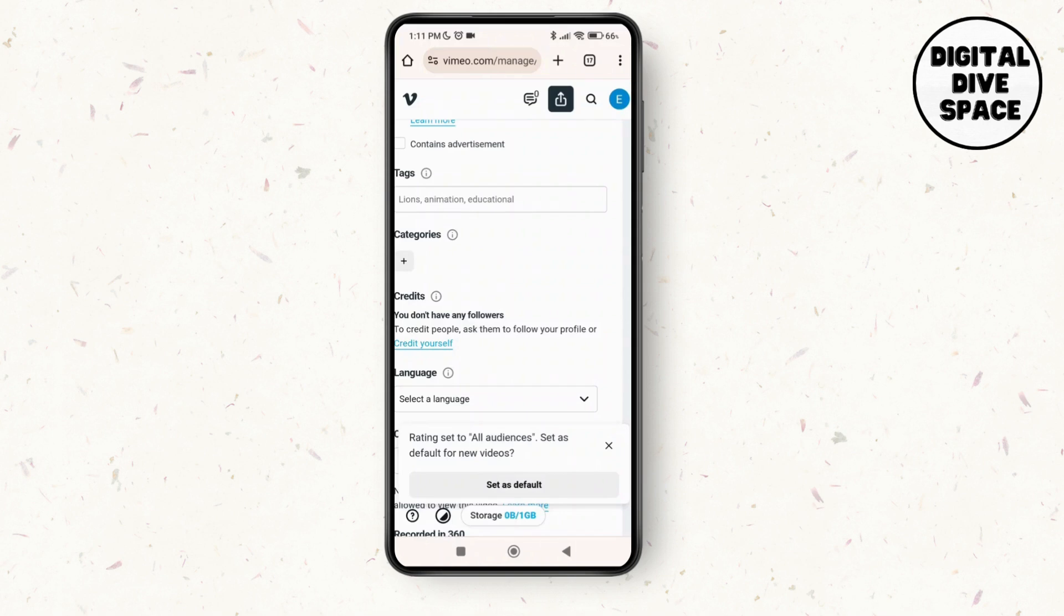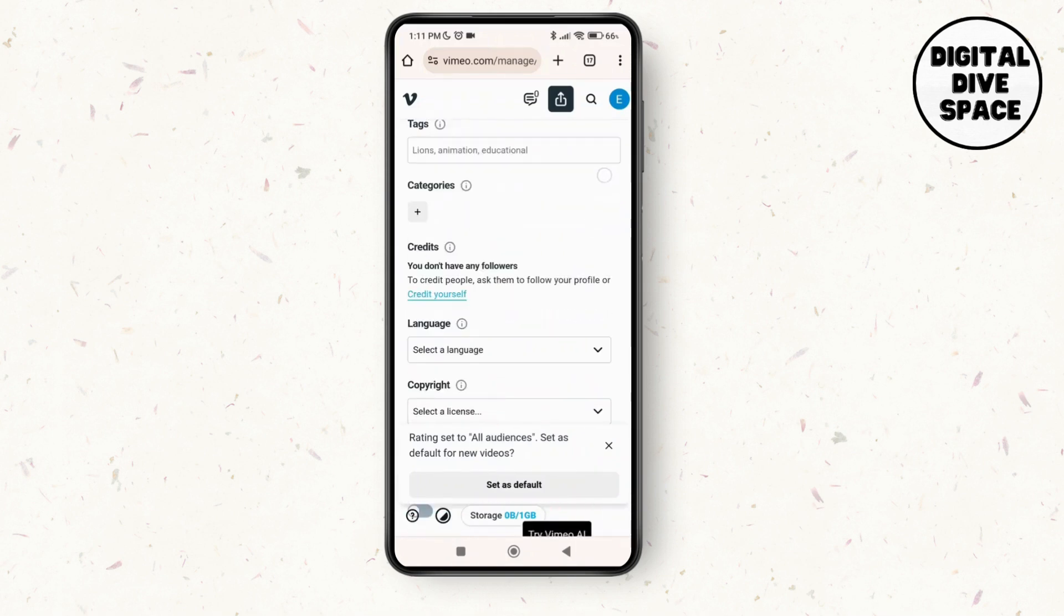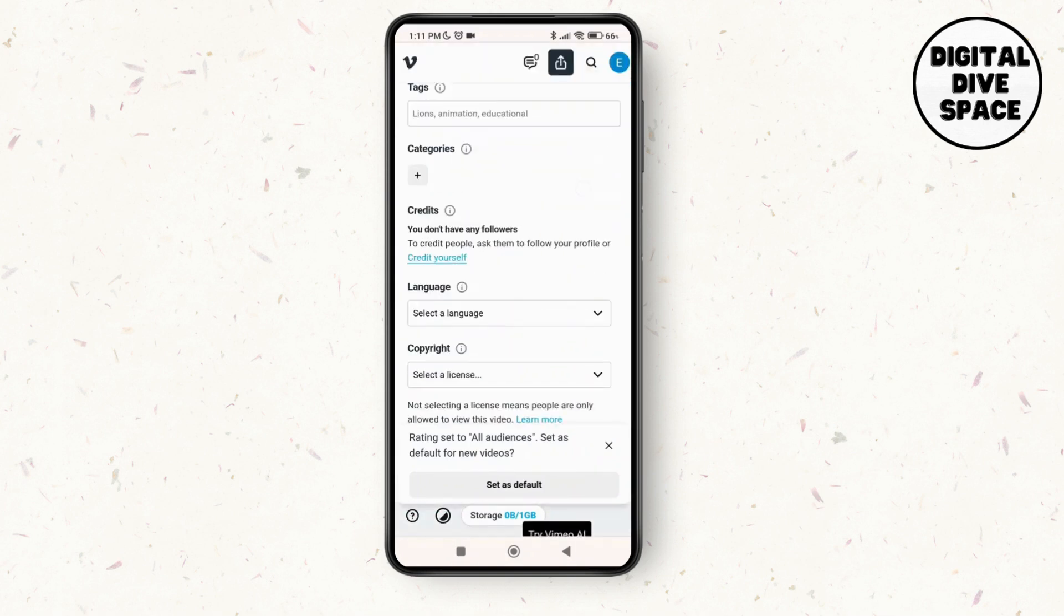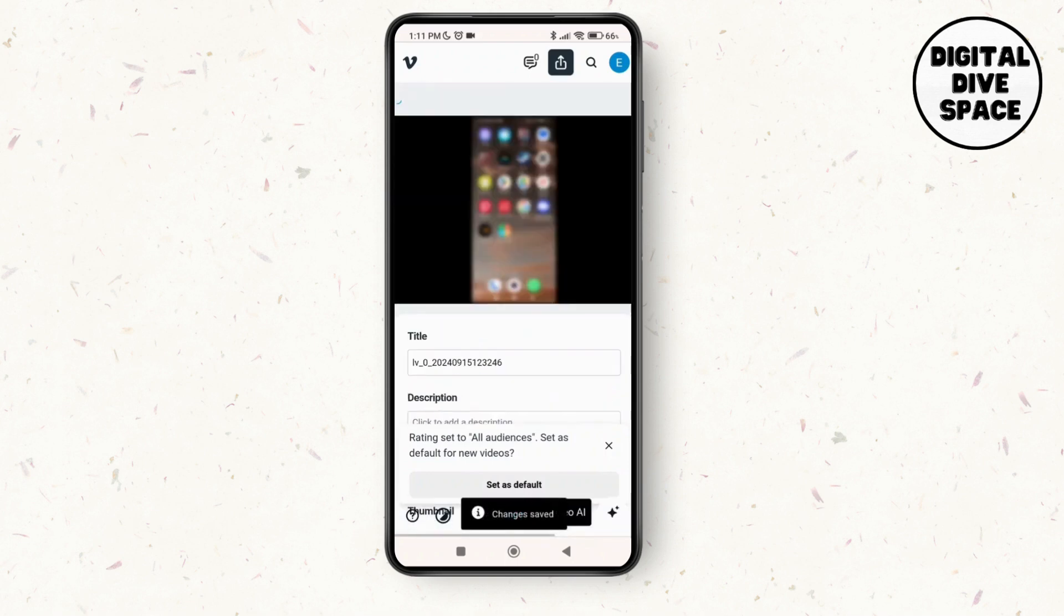After that, you just have to make sure that you can mention any of the tags or language, copyright, and so on, and then tap as set as default.